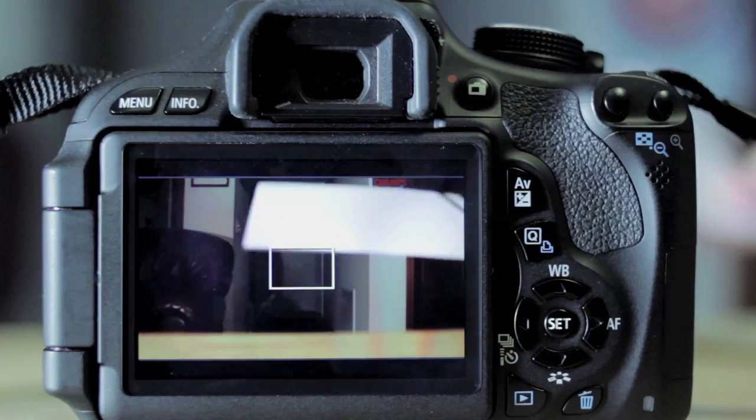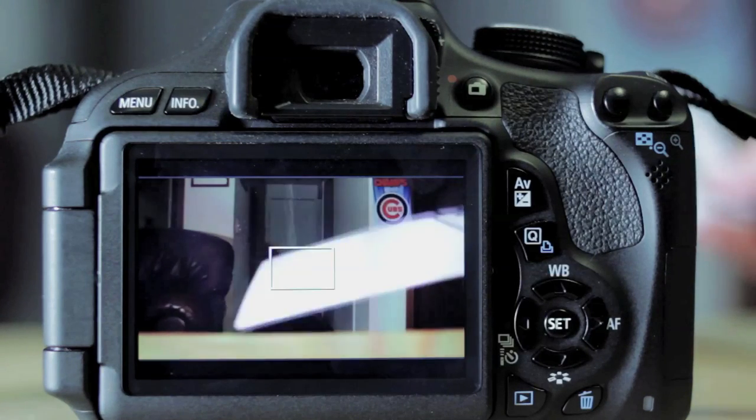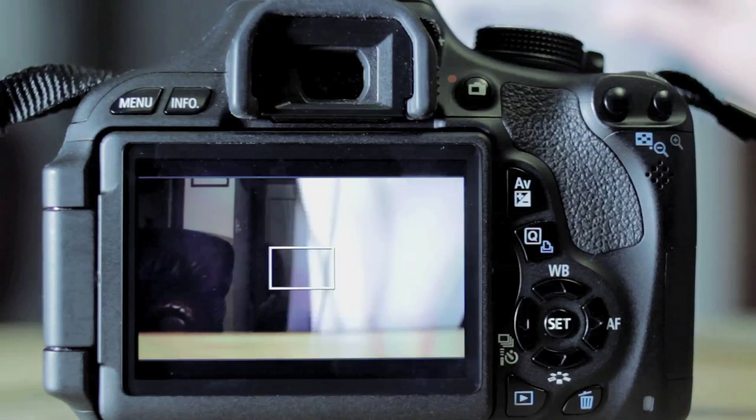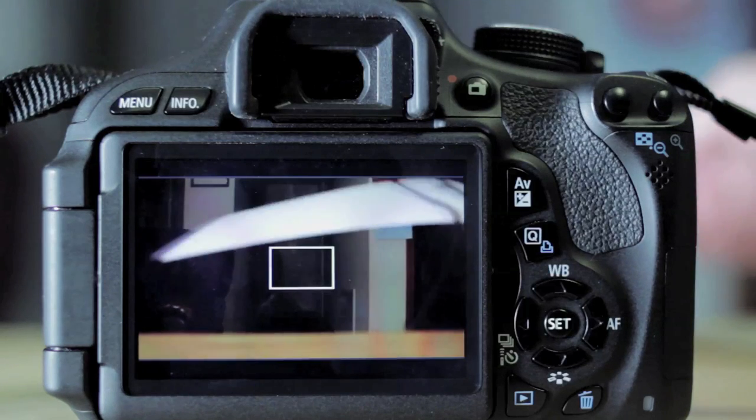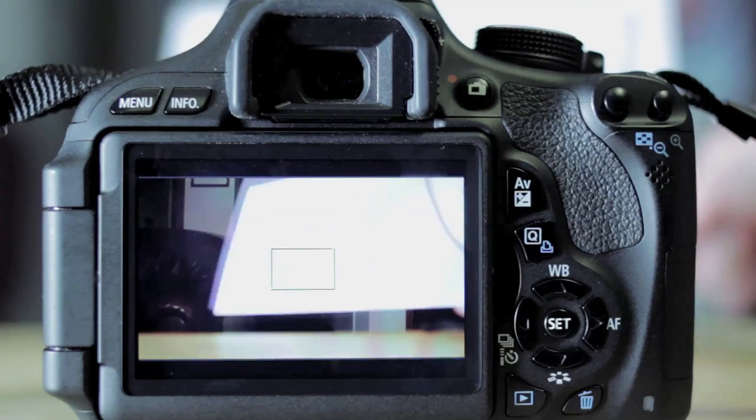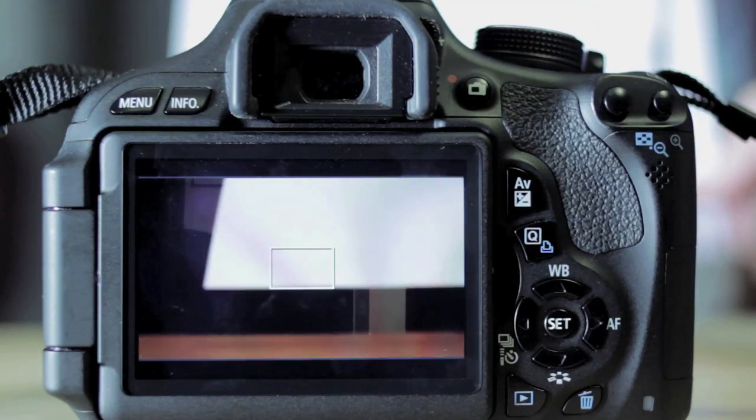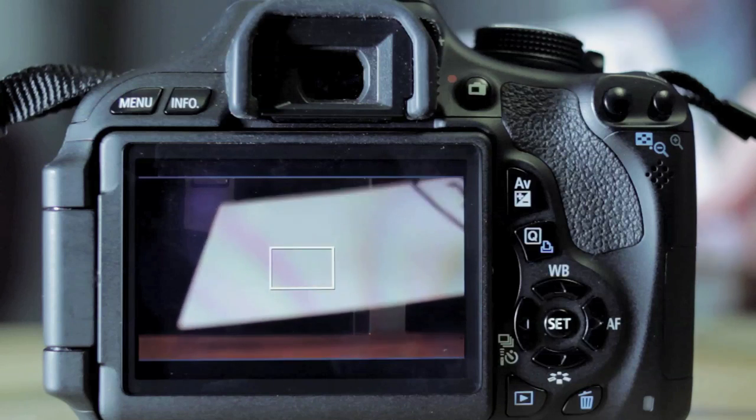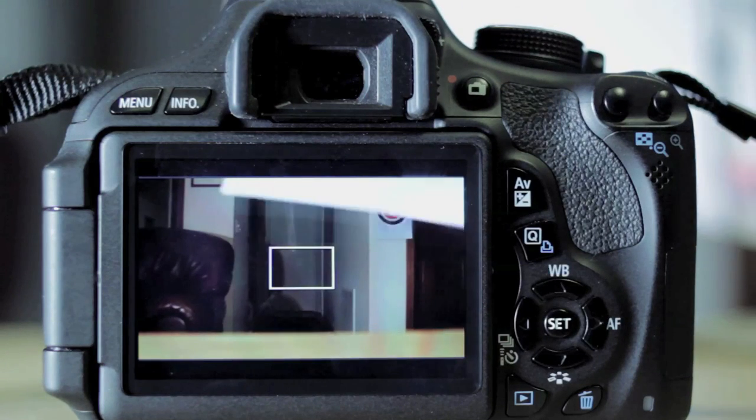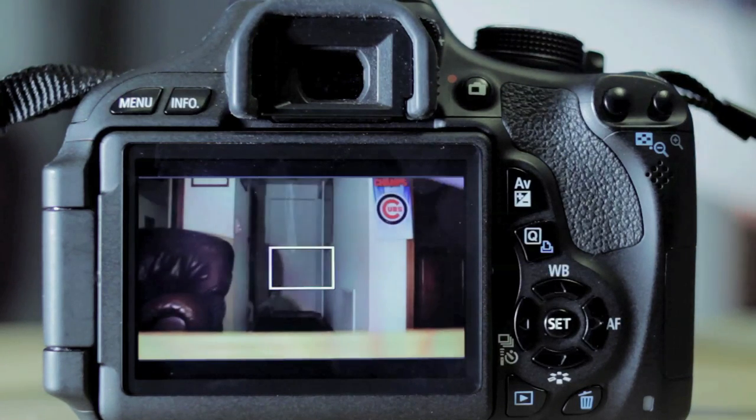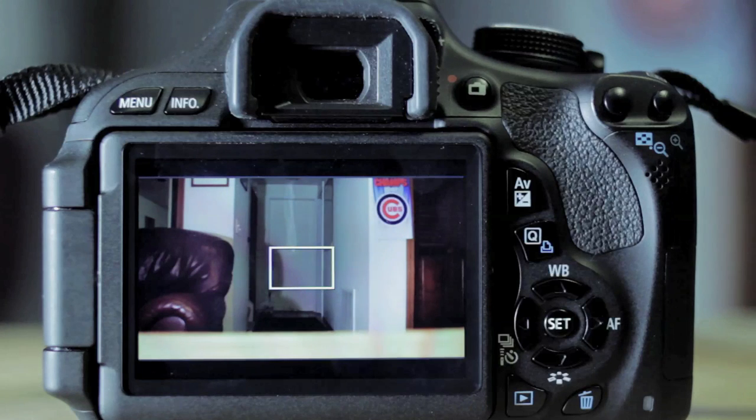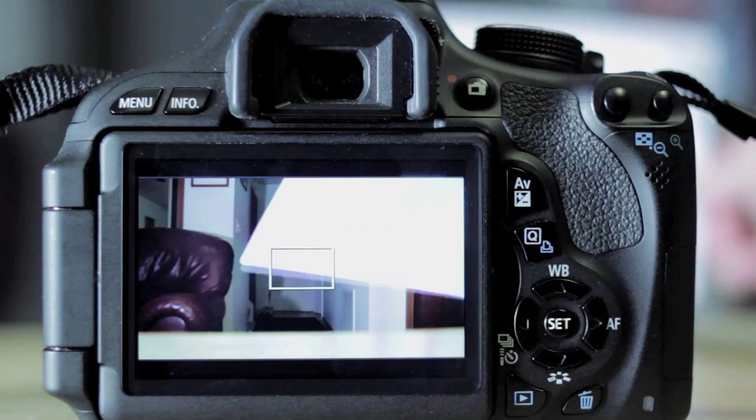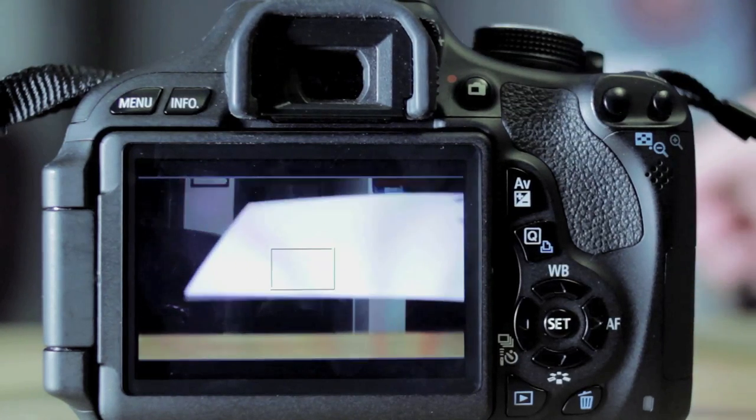You can use a white piece of construction paper or just printer paper as well, but it's good to buy this because it's the actual exact white value that you need for a custom white balance. I'll actually include a link to where I bought it on bhphotovideo.com in the description box below for you guys.